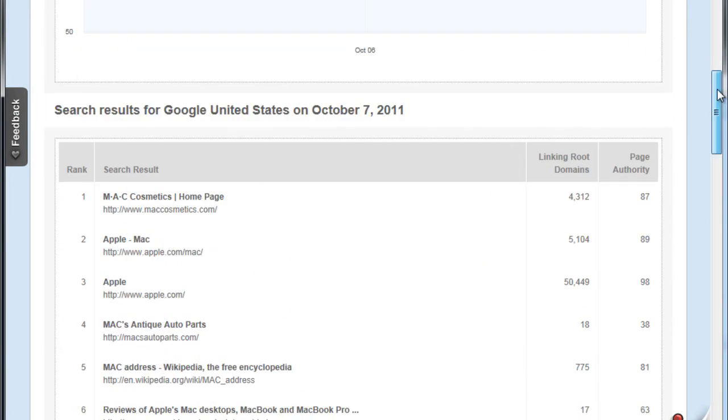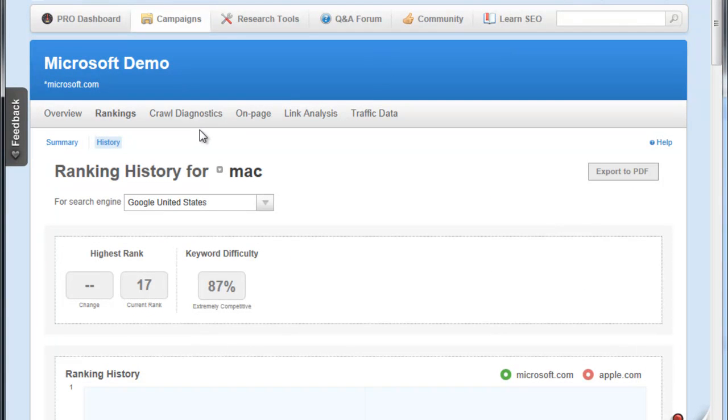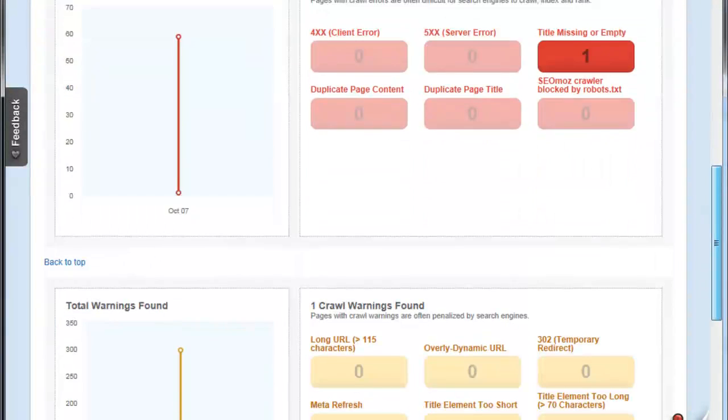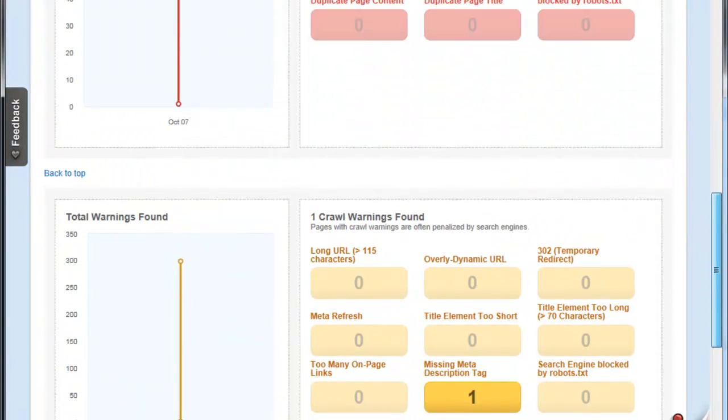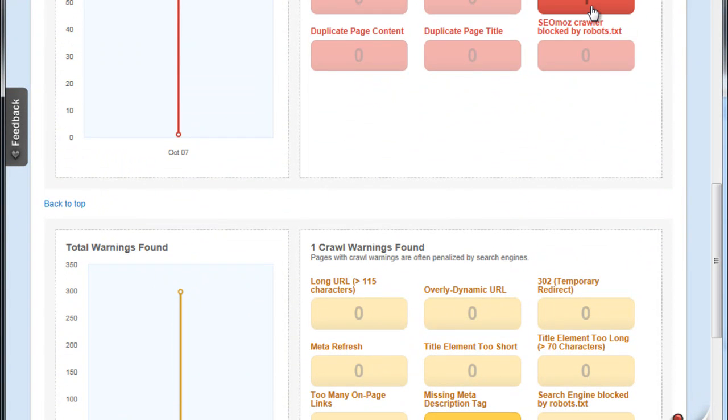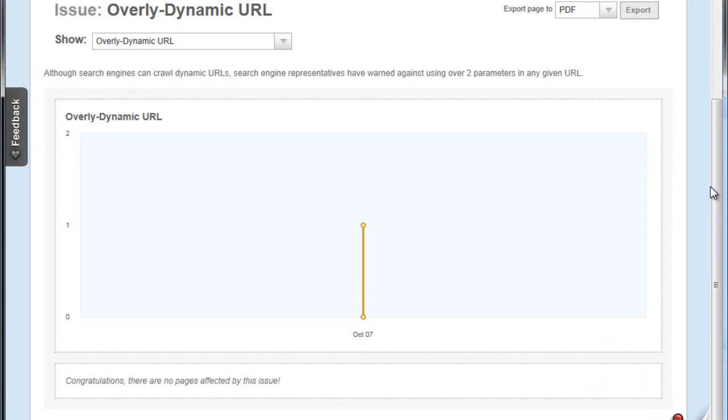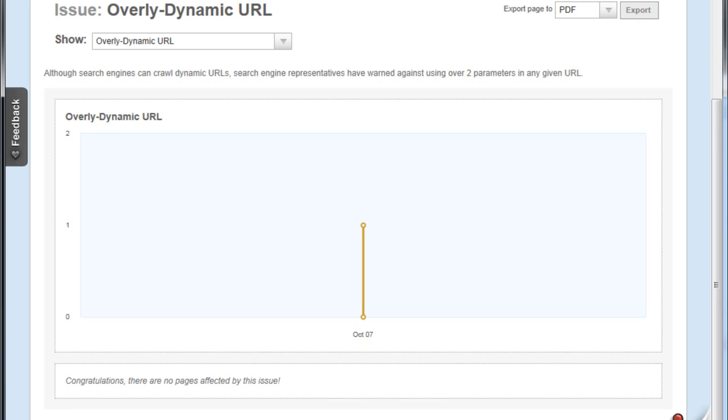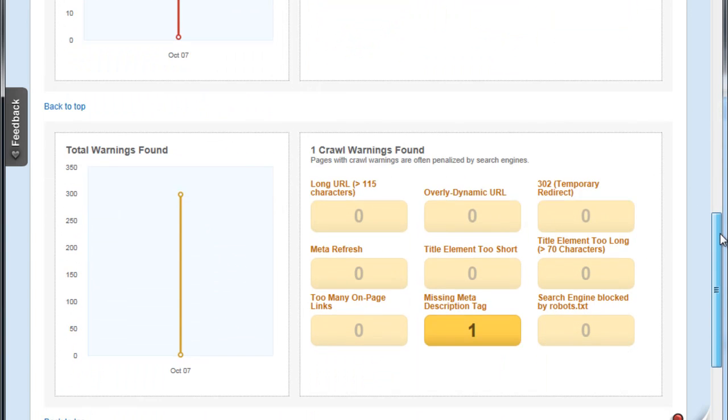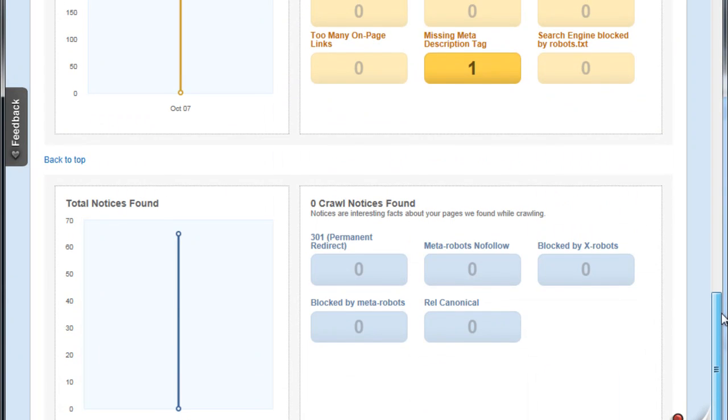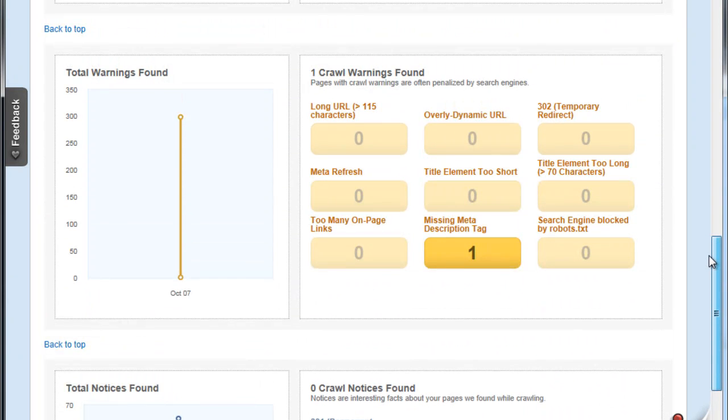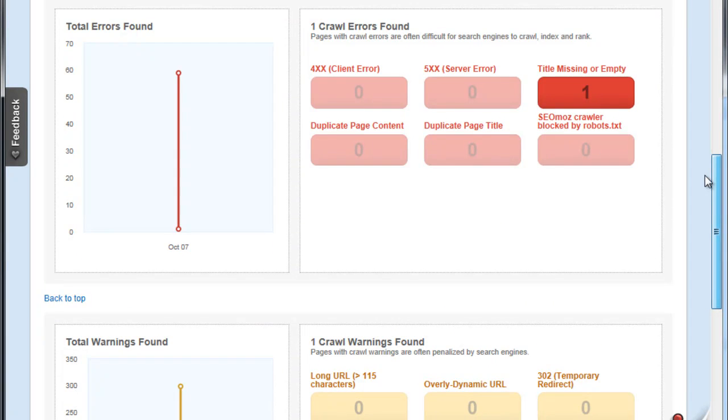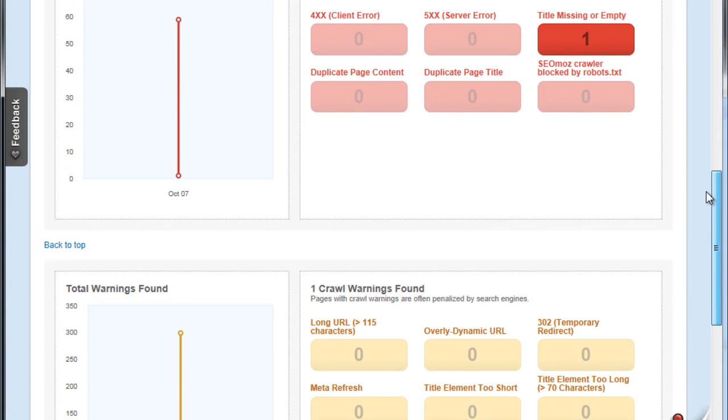We can also check out what might be hindering our site. For example, for Microsoft.com there might be a title missing, there might be an overly dynamic URL. There isn't one on Microsoft.com, but there might be an overly dynamic URL, and they explain exactly what that means. They can crawl dynamic URLs, but search engine representatives have warned against using over two parameters in any given URL. I didn't know that before I went to SEO Moz, so when I'm designing a site I will be careful of that in future.